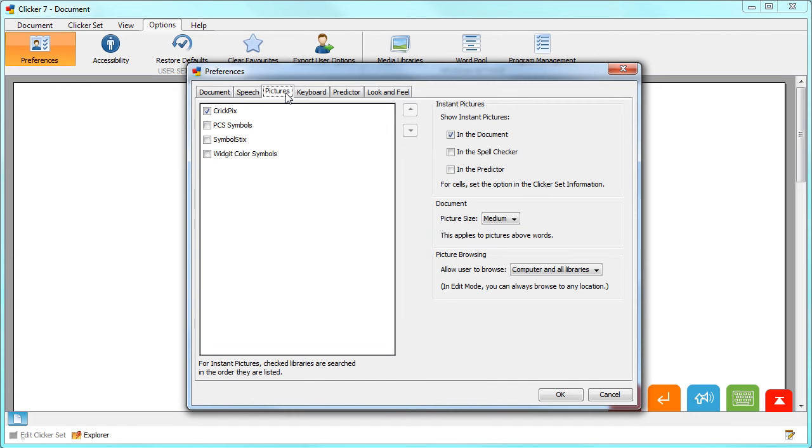The Pictures tab enables you to select where instant pictures are used, the size of instant pictures in the document, and the libraries you wish Clicker to search for pictures and symbols.